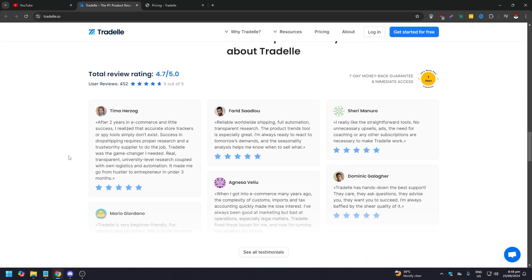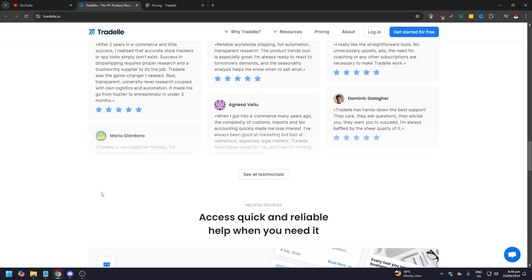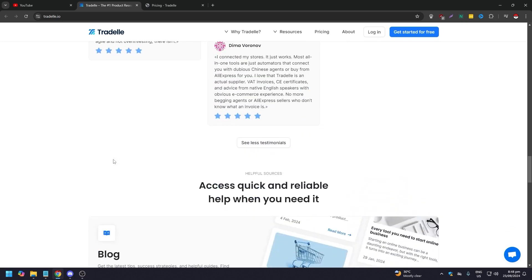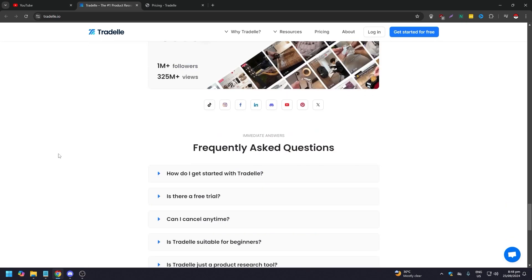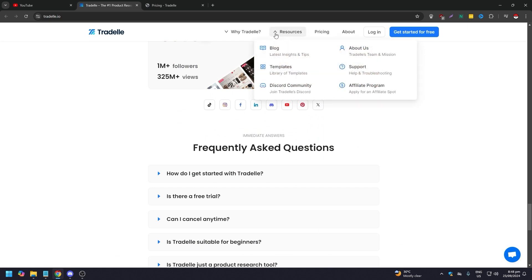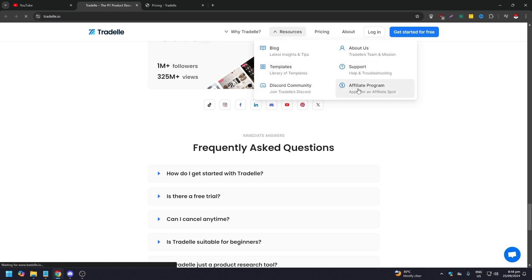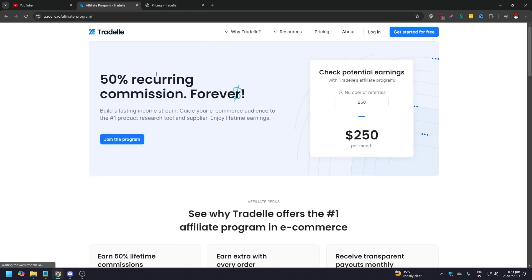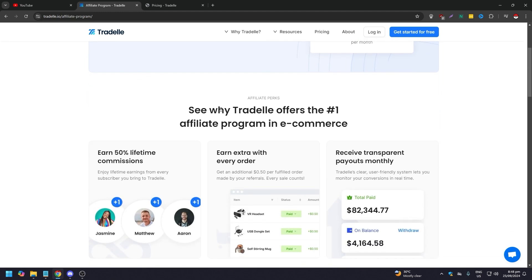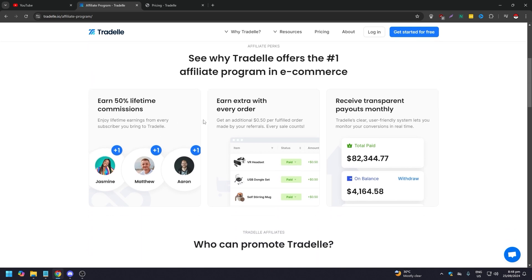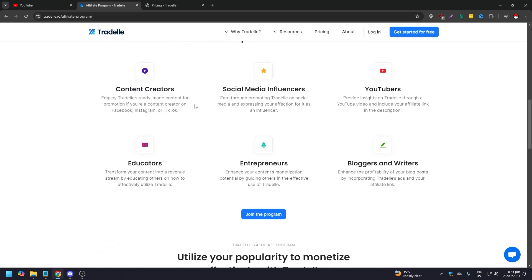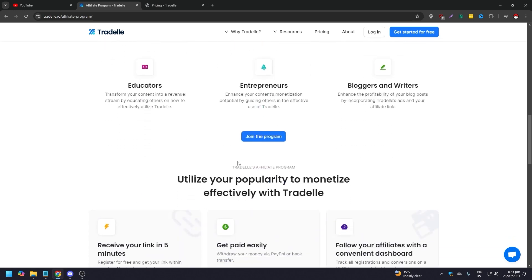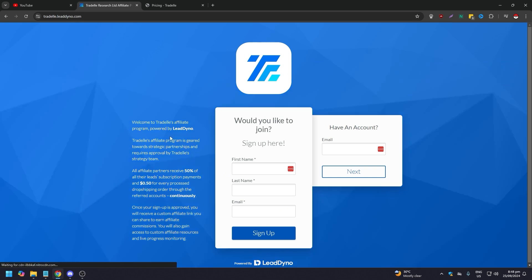As you can see, of course they're going to rate themselves really very high, 4.7 out of 5, with all of the testimonials here. You can just click see all and you can read them. You have the blogs here, then you have the FAQs. If you hover on research, you have blog templates, Discord community. You can join their Discord. Support, affiliate program. So if you want to be part of the affiliate program, just click on this. As you can see here, 50% recurring commission forever. Check potential earnings with Tradelle's affiliate program. These are the perks: earn 50% lifetime, earn extra with each order, receive transparent payment payout monthly, and you can promote Tradelle. If you are a content creator, a social media influencer, a YouTuber, an educator, entrepreneur, or a blogger or writer, you could opt to join the program by clicking this. If you do that, you just sign up for the program, and if they choose you, then you're good to go.